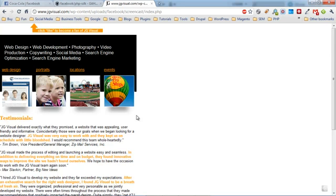One thing to remember is that we want to make sure we test the page in all browsers. While we're only testing here in Chrome, we want to make sure we're testing in Safari, Firefox, Internet Explorer, and Opera to ensure the page looks and functions exactly how we want it to.